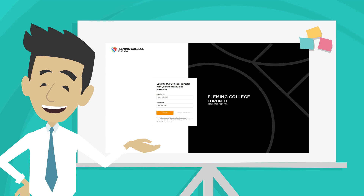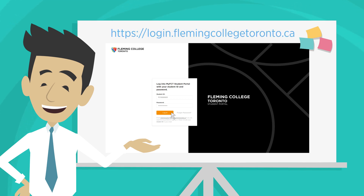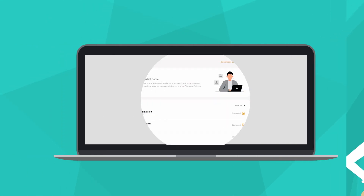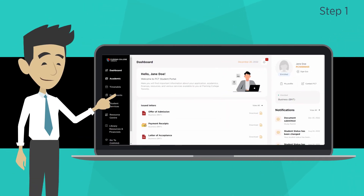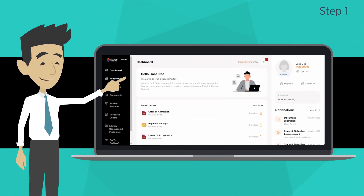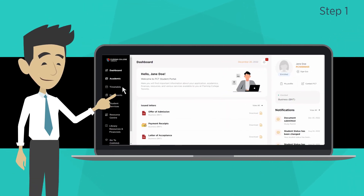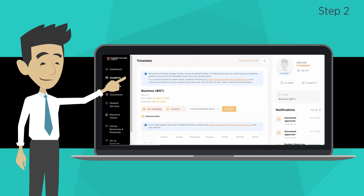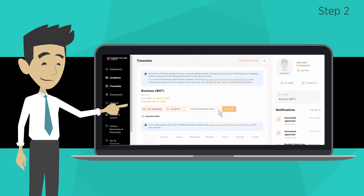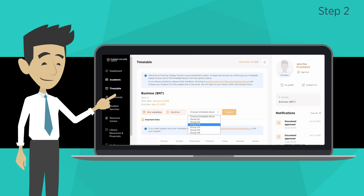First, please go to your My FCT student portal and click Login. Step 1: Choose Timetable on the left sidebar. Step 2: Click on the drop-down list called Choose Timetable Block.